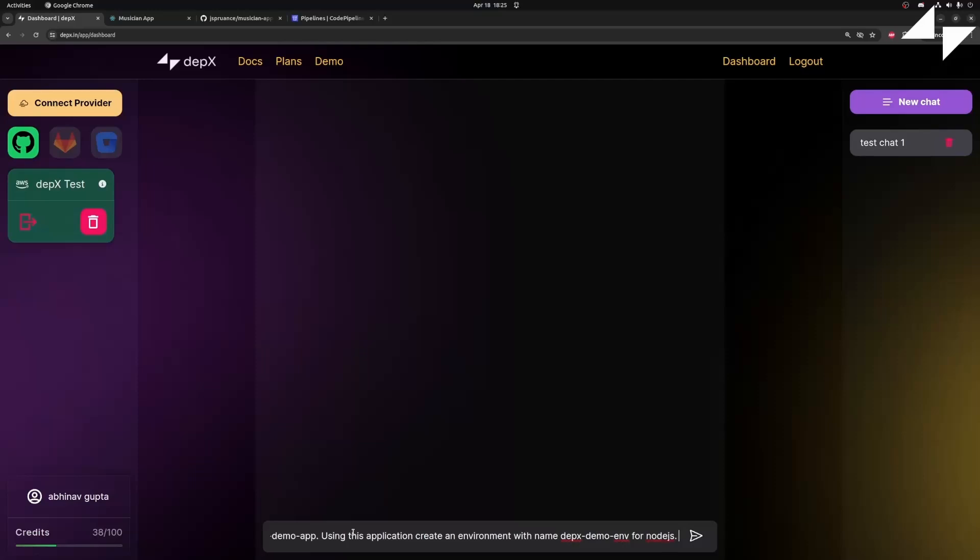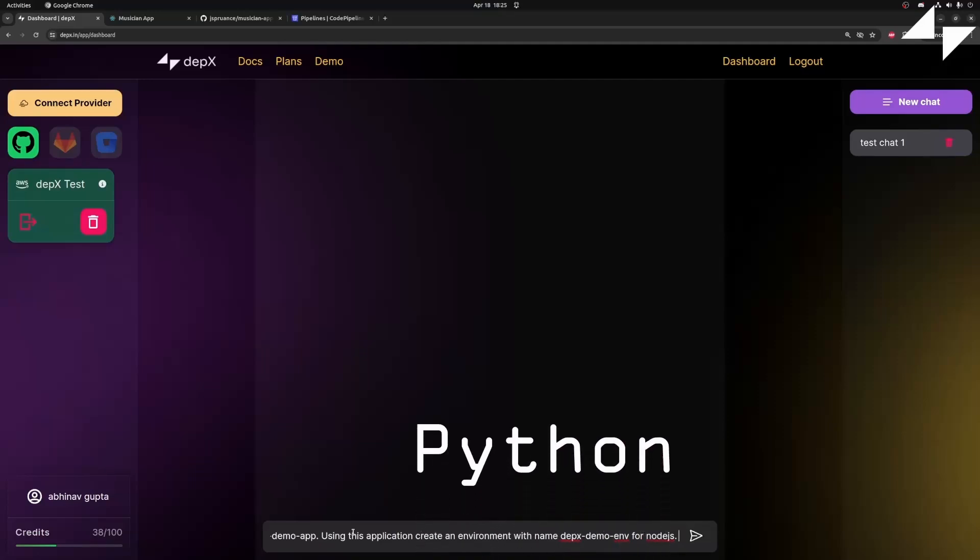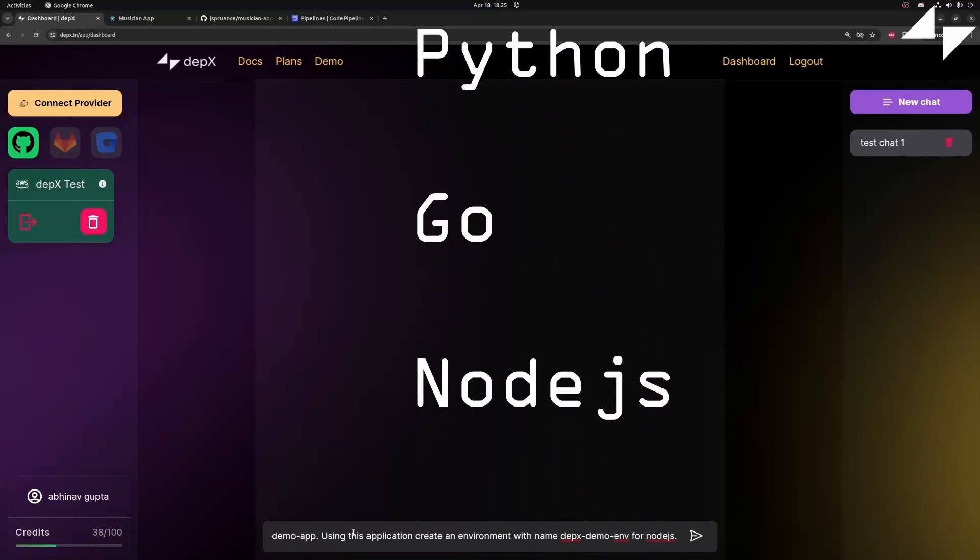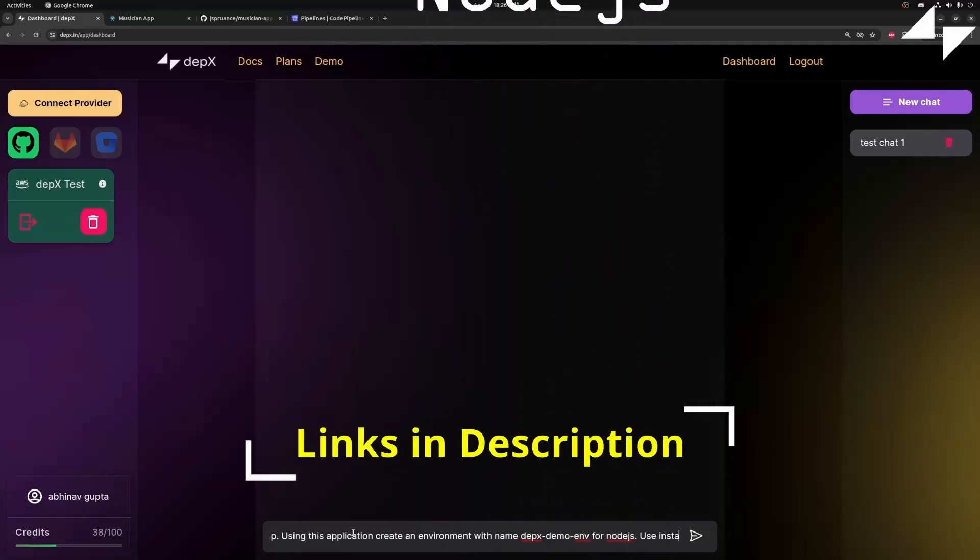Your stack can be anything, any tech stack. For our use case, we are using Node.js, but you have an option between Python, Go, Node.js, etc. You can go to the documentation and take a look.